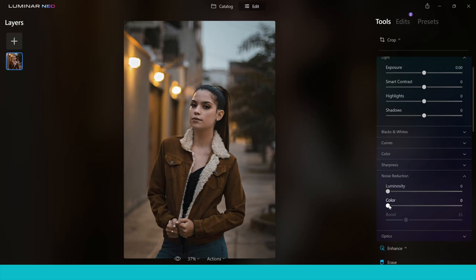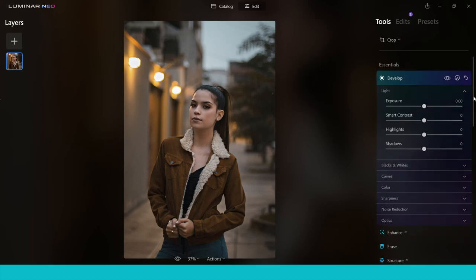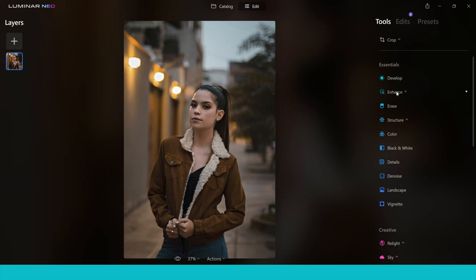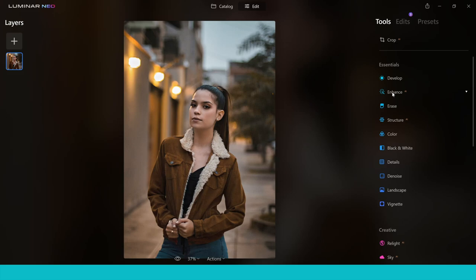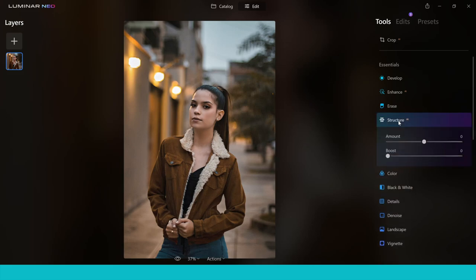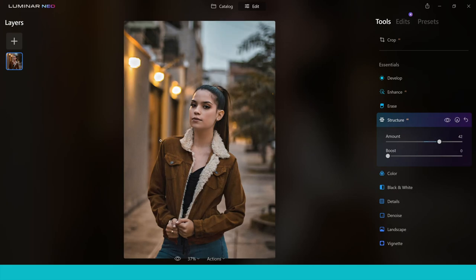Moving on from the Develop tab, you can go to Enhance to make very quick global changes to your images with a single slider. There's also an Erase tab where you can erase parts of your image, and Structure, which works a bit like clarity — it sharpens the mid-tones and adds more detail and structure to those areas of your image.